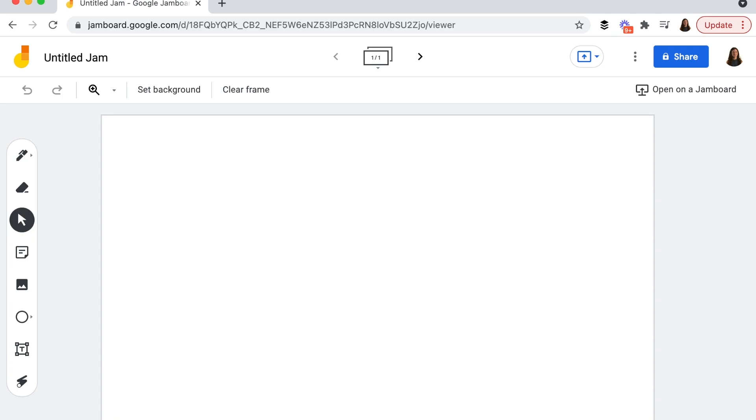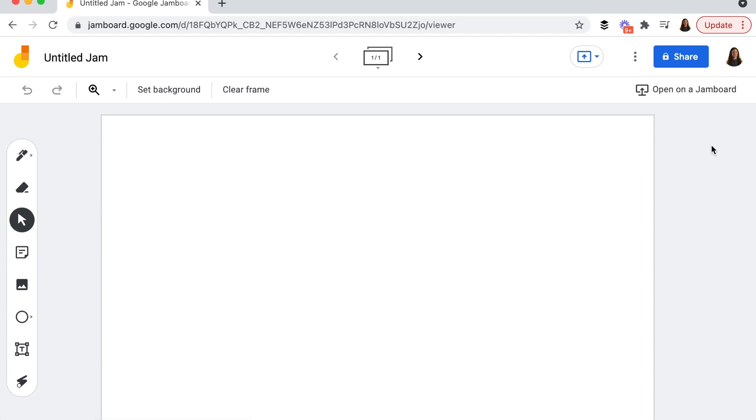So here I am at Jamboard going to jamboard.google.com to start my own jam like you see here on the screen. Now this isn't the only space you can go to for interactive graphic organizers or a graphic organizer you create in a digital space, but it definitely is a popular one and it is free to use. As you can see from my little avatar up here in the top right hand corner, I'm already logged into my Google account.